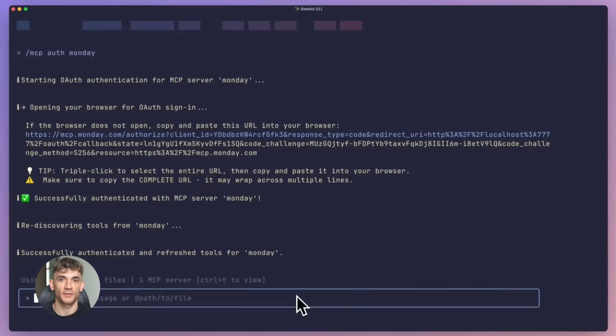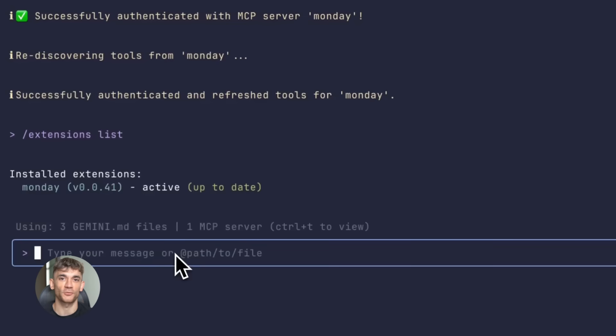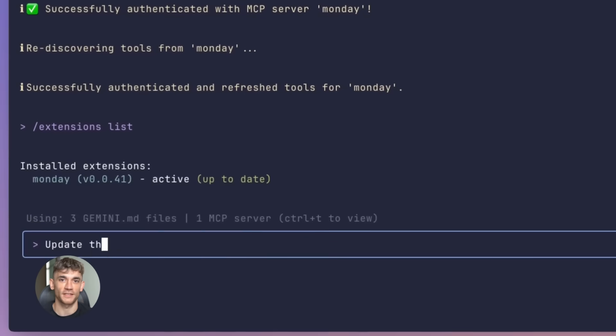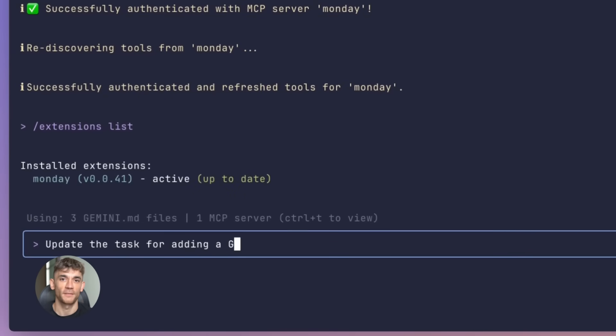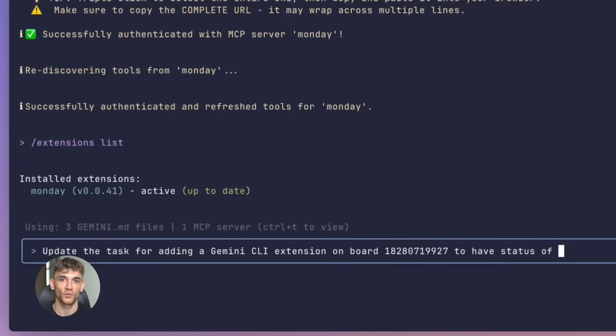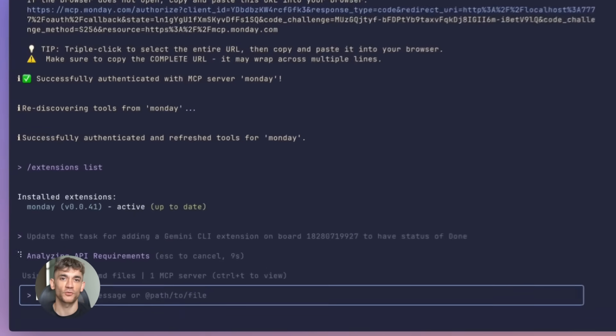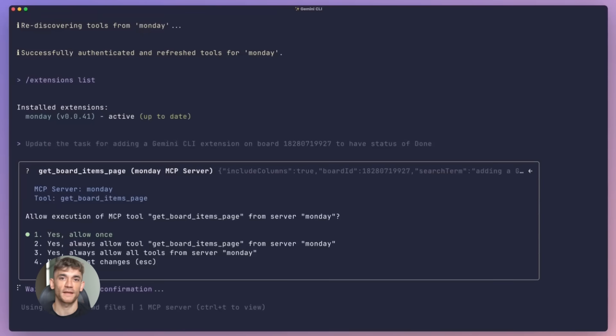But here's where it gets even better - you can manage all your extensions super easily. List them, update them, enable or disable them, uninstall them if you don't need them anymore. All with simple Gemini extensions commands. It's so clean, so simple. This is how developer tools should work.